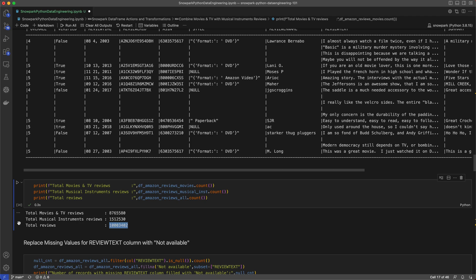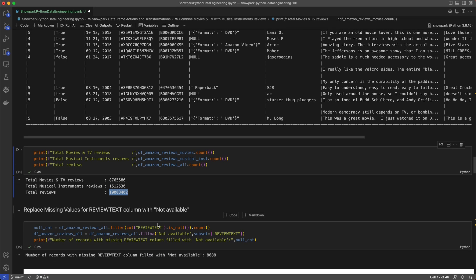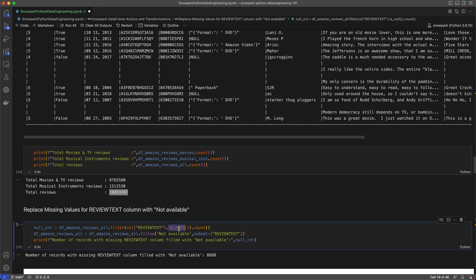As a data engineer, I might want to replace null values in my data. In this case, some users didn't leave text for their reviews, so we want to replace the missing text values with not available, for example, to make our data more readable. I'll first apply a filter to count how many rows have null values. Then I'll use the fillna API to replace those null values with not available. We can also print the number of records replaced, which we see here is 8,688.